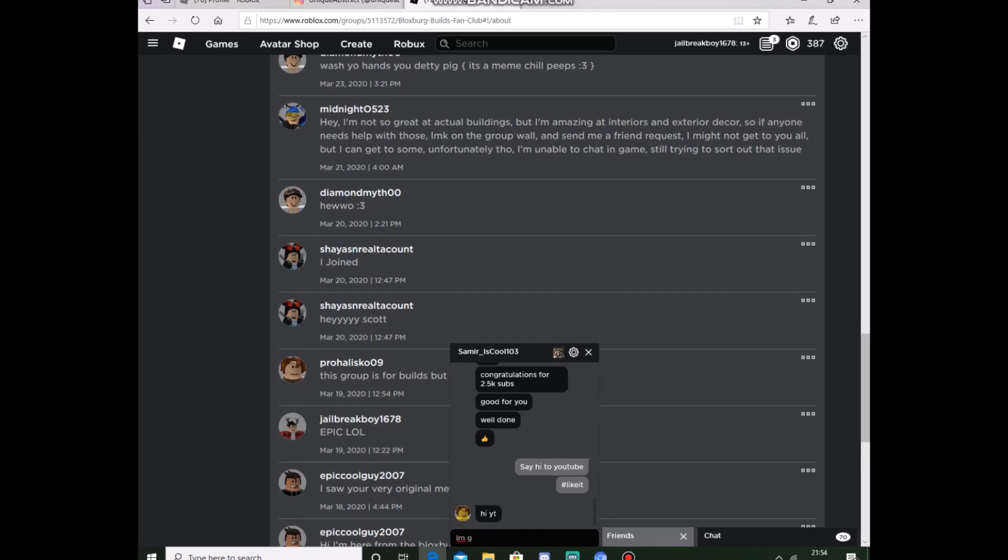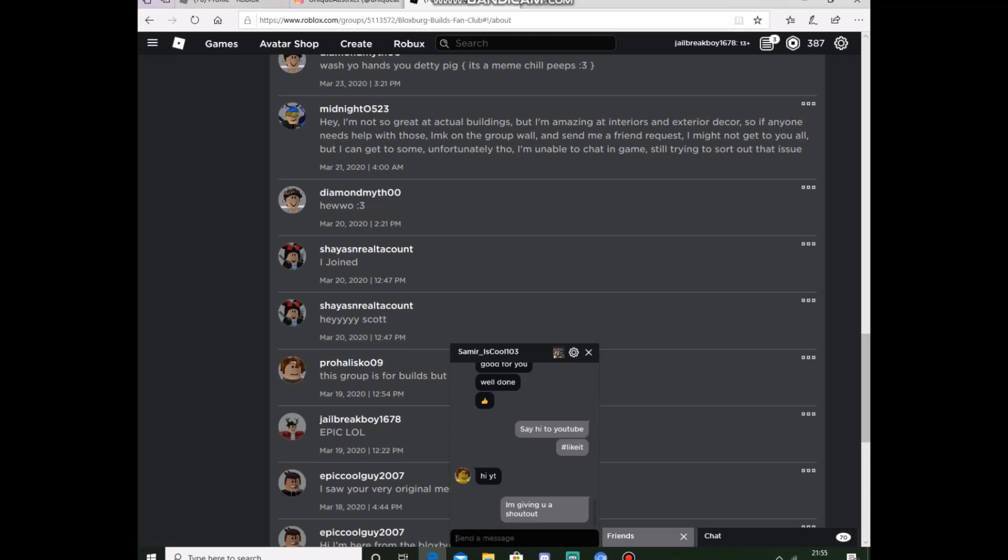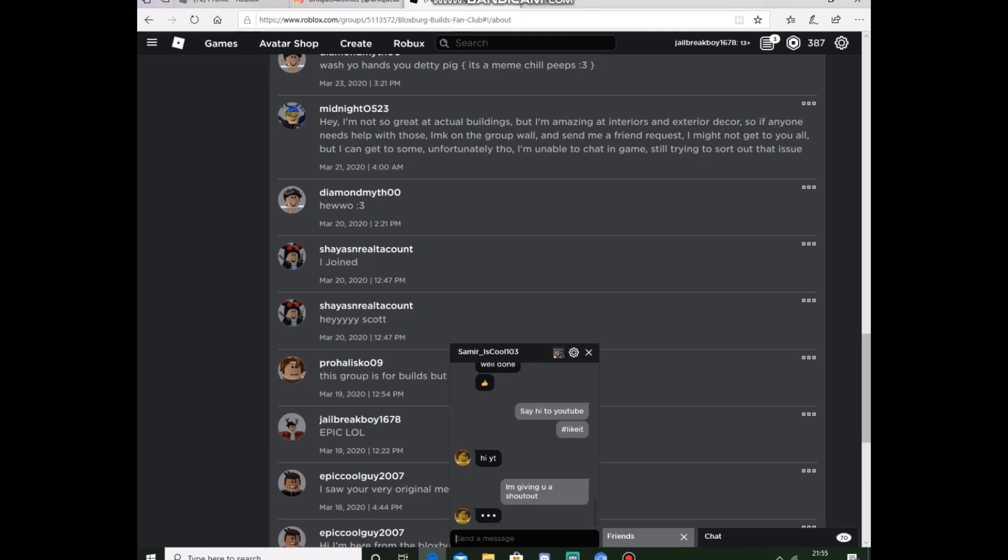Giving me, follow this dude on Roblox. Samiriscool103 underscore. Samir underscore iscool103.